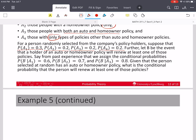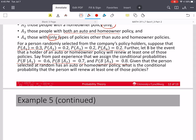Given that the person selected at random has an auto or homeowners policy — at least one of those — what's the conditional probability that the person will renew at least one of those policies? What we're looking for is the probability of B given (A1 union A2 union A3). If they have a homeowners or auto policy, it has to be one of those three events.